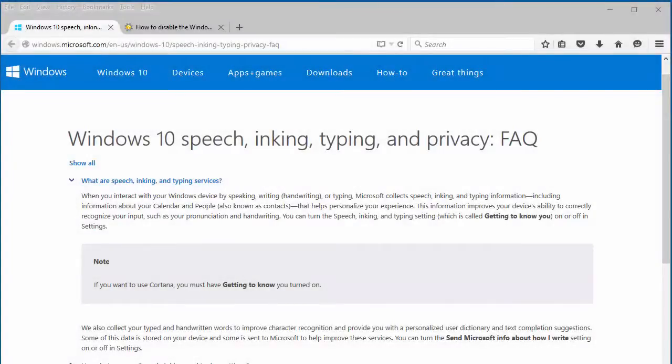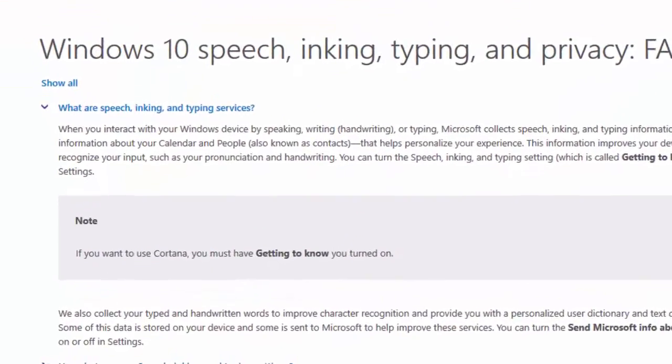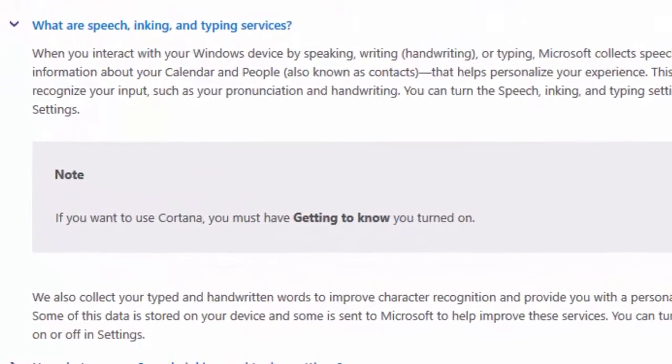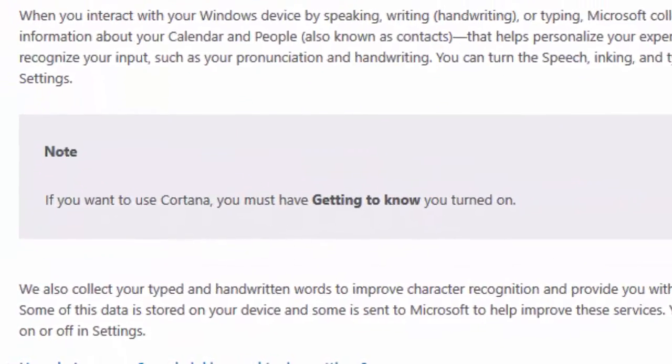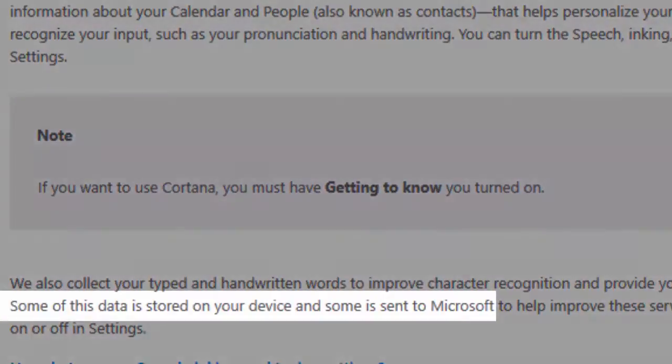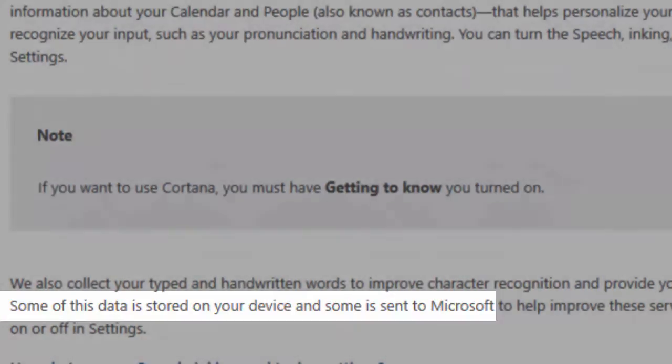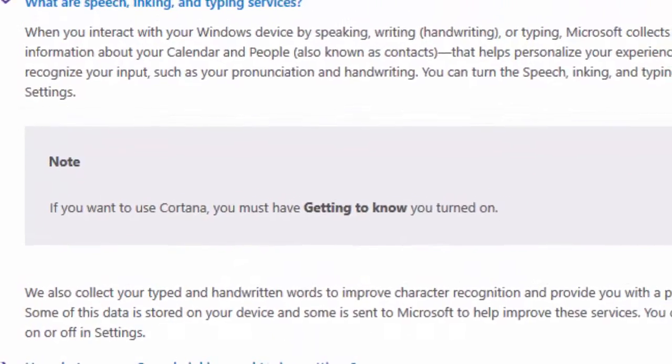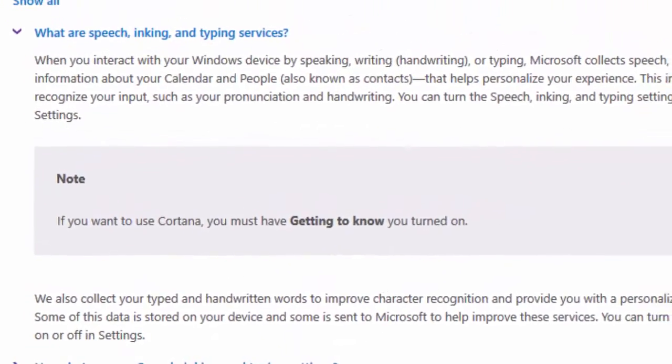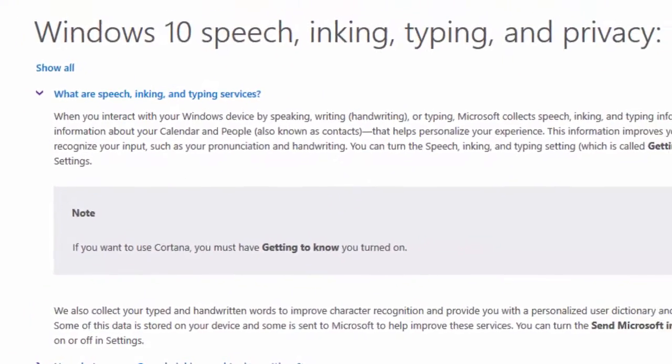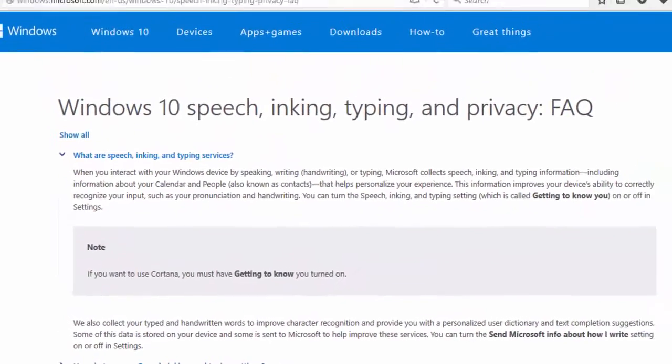By default, Windows 10 collects your typing history to improve personalization. According to this Microsoft FAQ, quote, some of this data is stored on your device and some is sent to Microsoft, end quote. If you want to choose to prevent the collection and transmission of your typing data, you need to turn off two separate options in Windows 10's privacy settings.